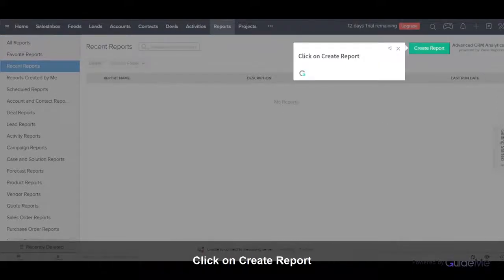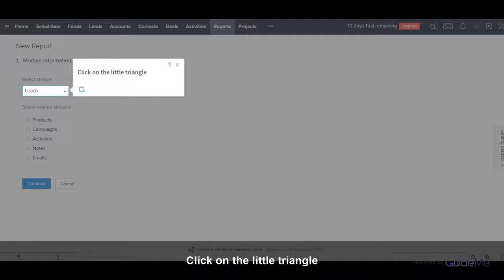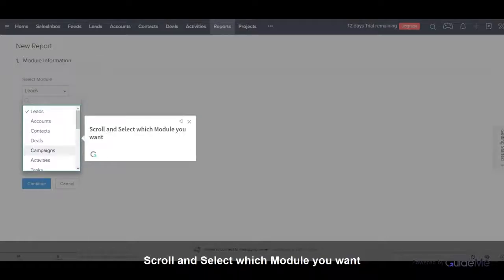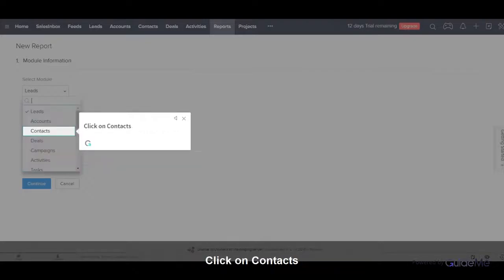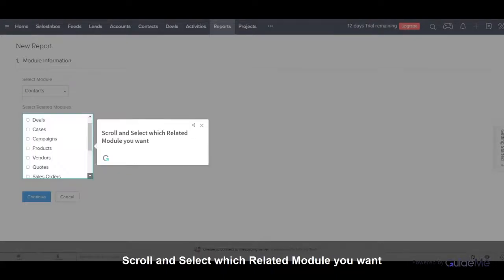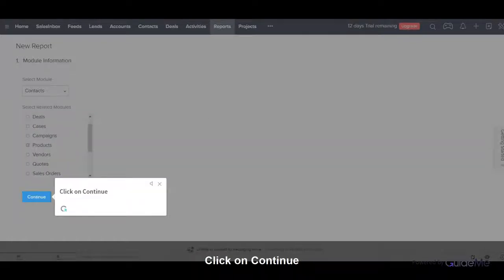Click on Create Report. Click on the little triangle, then scroll and select which module you want. Click on Contacts. Scroll and select which related module you want, then click on Continue.